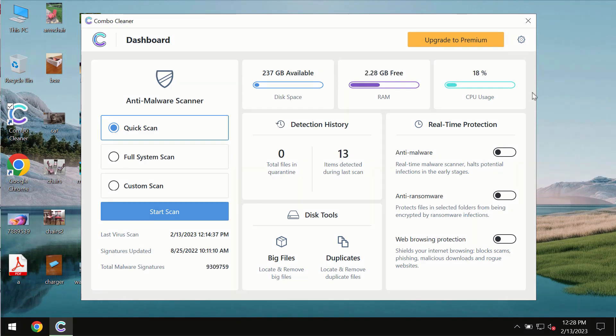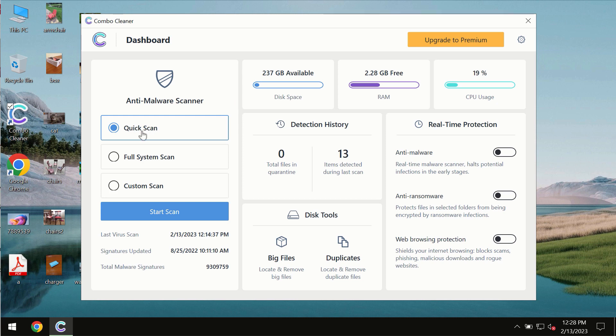After you successfully download and install the software, it will be initially in the trial mode. In the trial mode, only quick scan option is available so far.